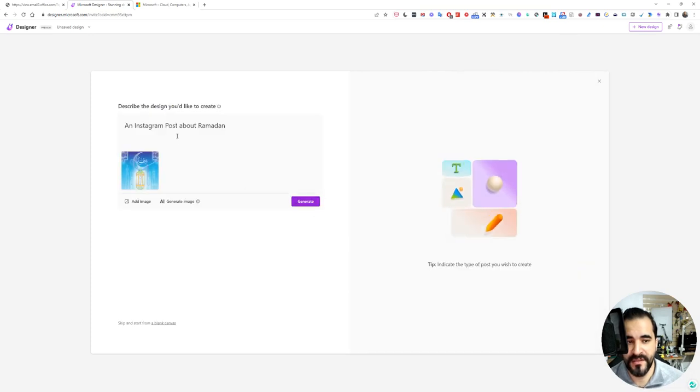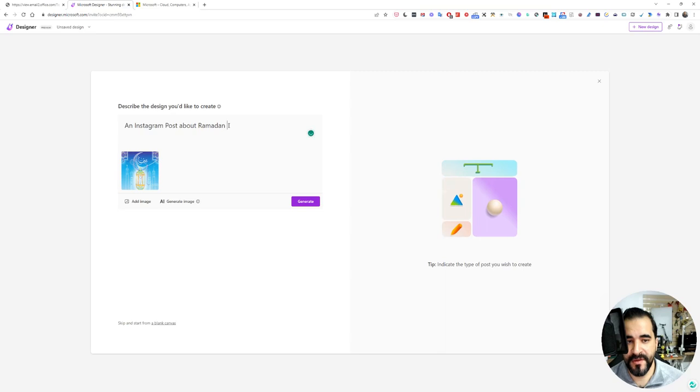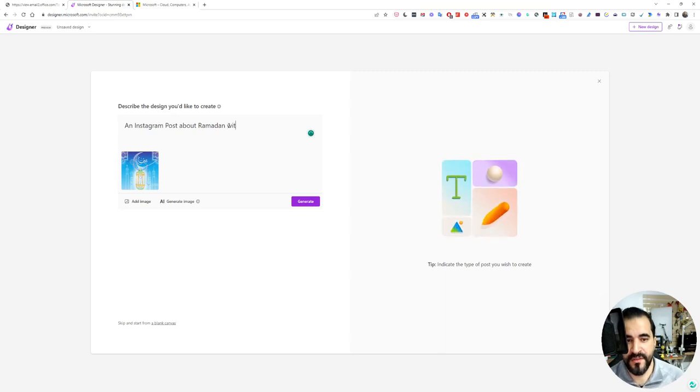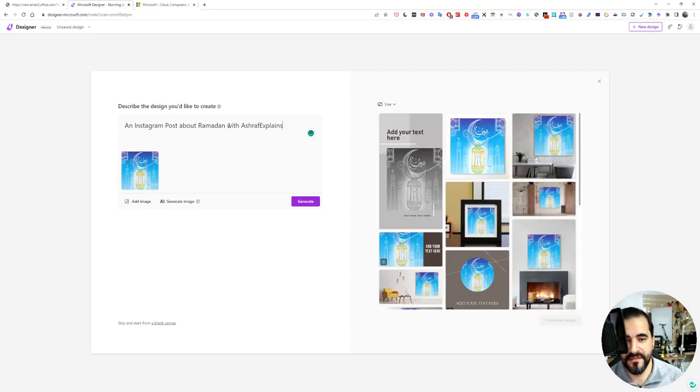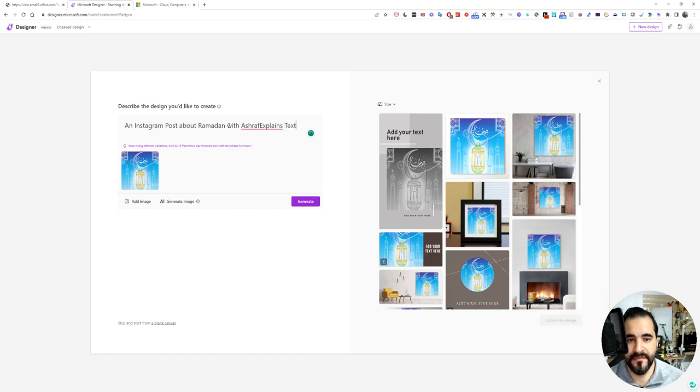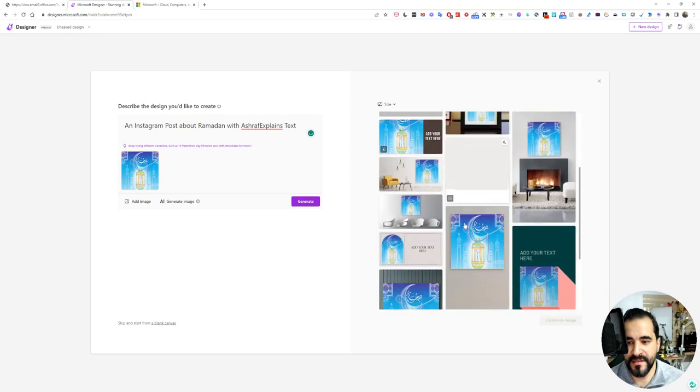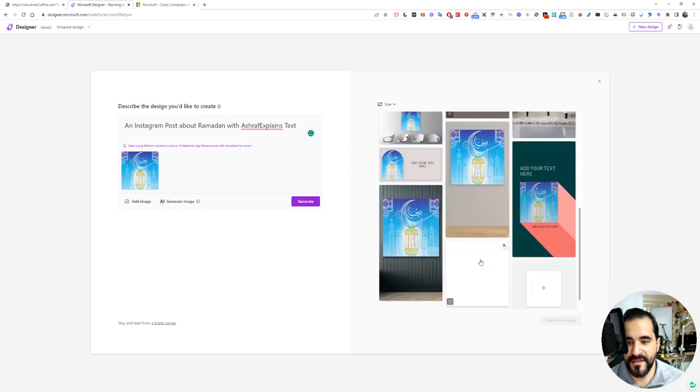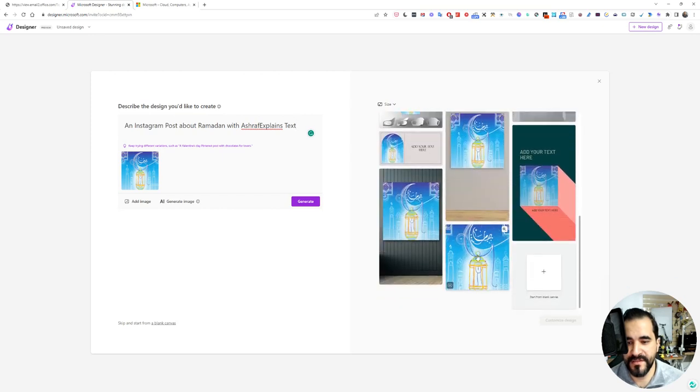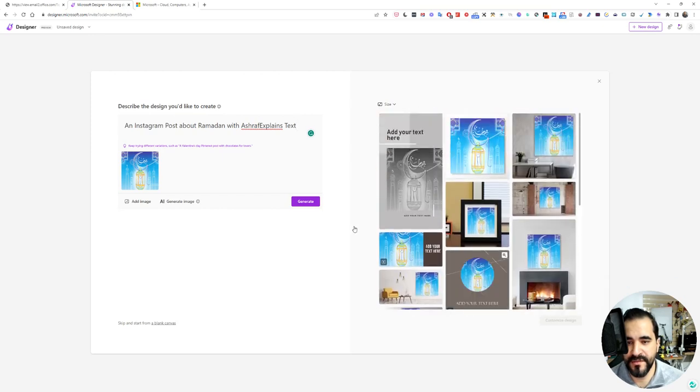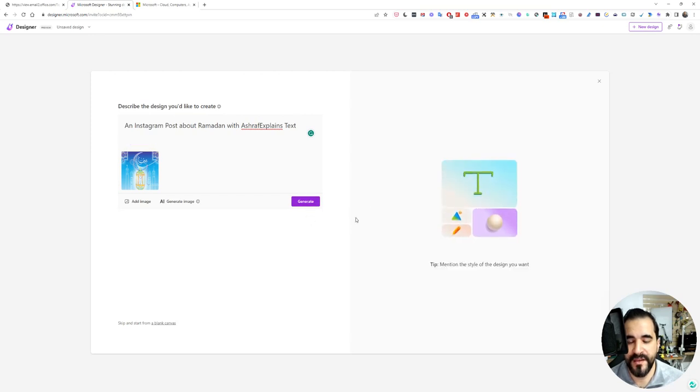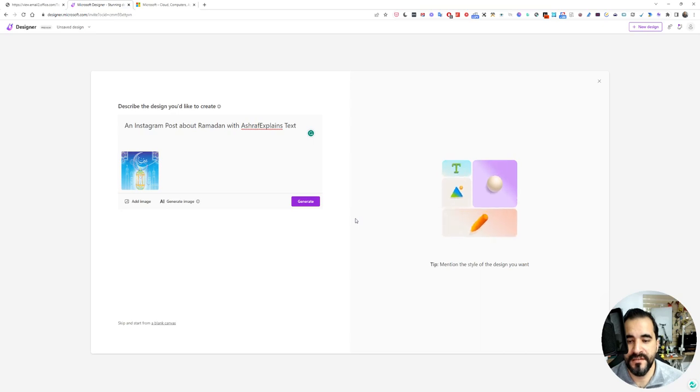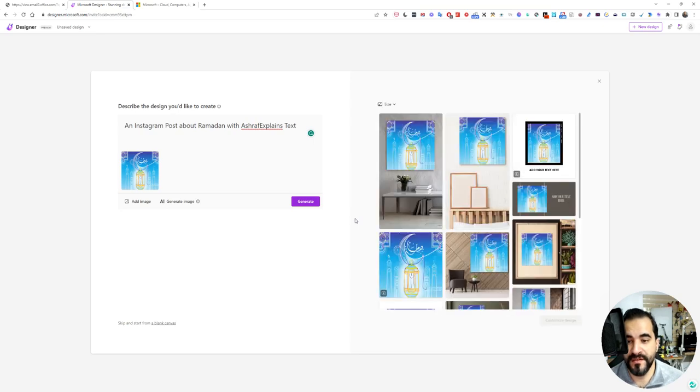I need an Instagram post about Ramadan with Ashraf Explains text. As you can see, these are some suggested designs for the Instagram post. You can click generate and it will start generating a design for you, and you can simply choose one of the created designs.